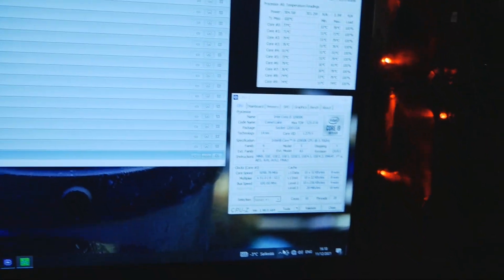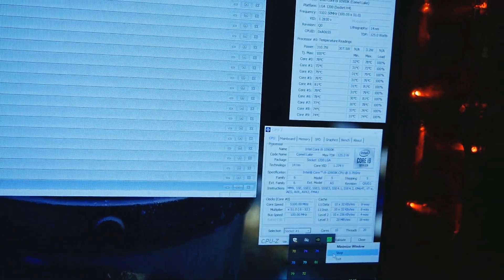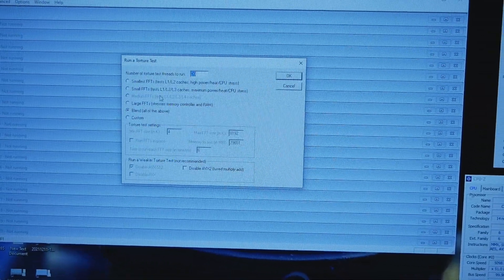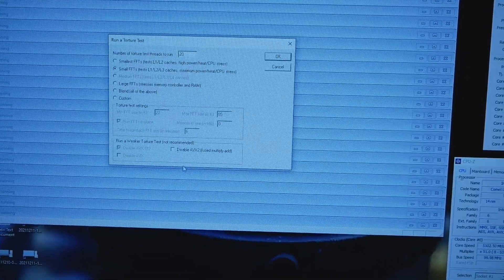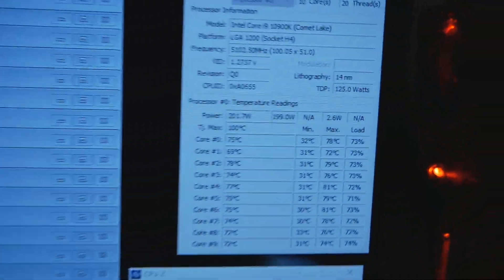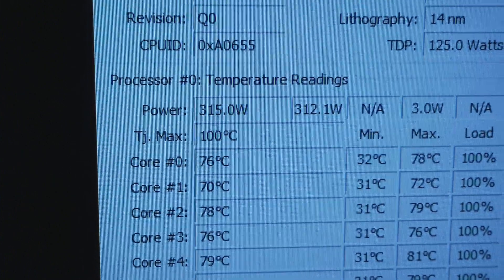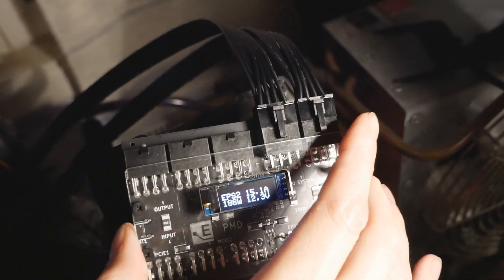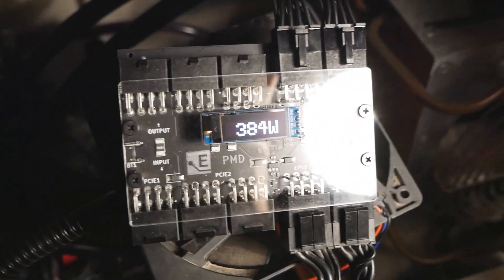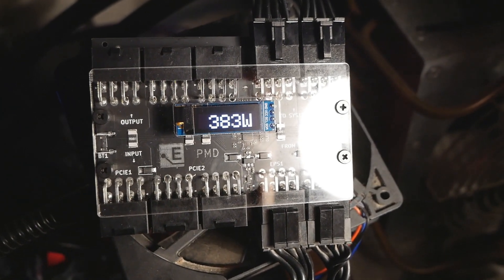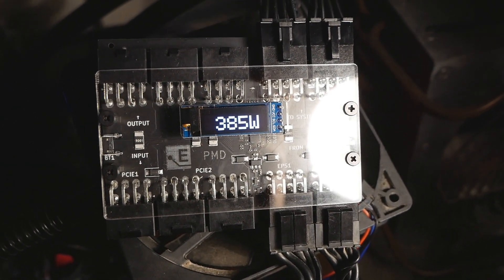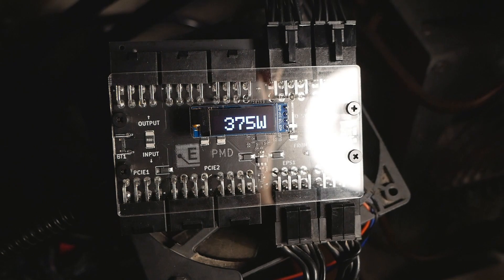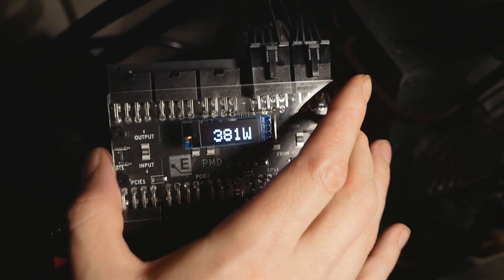Let's close or stop the test once again. Options, torture test, small FFTs and all of the AVX. Okay, so here 315 watts roughly, and here we have between 380 and 390 watts. So a very minimal increase in the end.